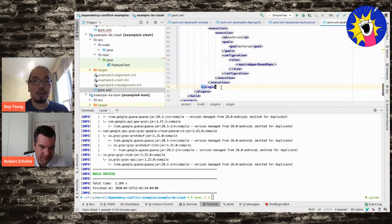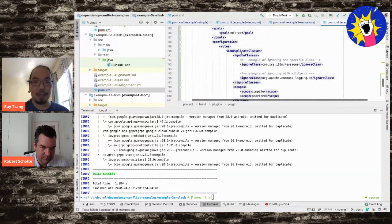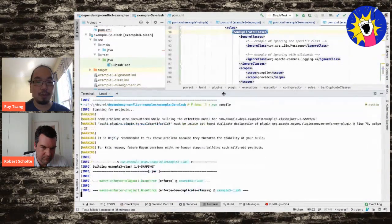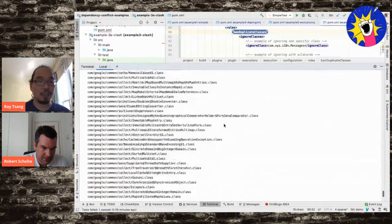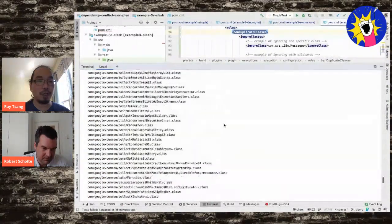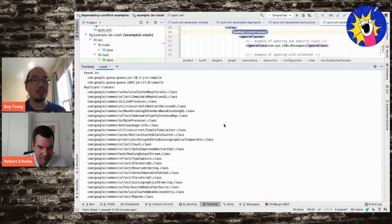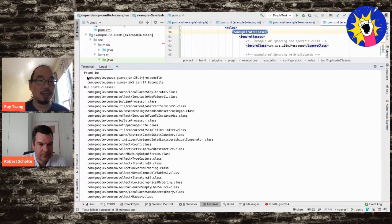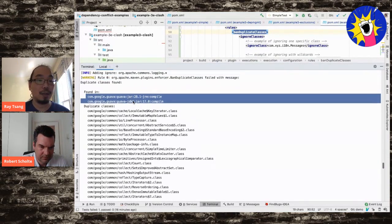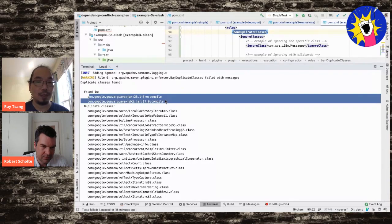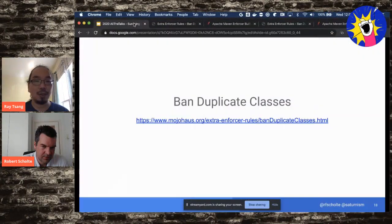Robert reveals there's a specific Enforcer rule for this: 'banDuplicateClasses'. It scans all JAR files, registers all classes, and reports any duplicates along with which JARs they appear in. Ray adds the rule to the POM and runs compile - it immediately identifies all the duplicated classes and the two offending artifacts. Robert highly recommends adding this rule to every project to avoid such issues.